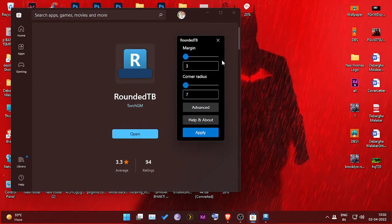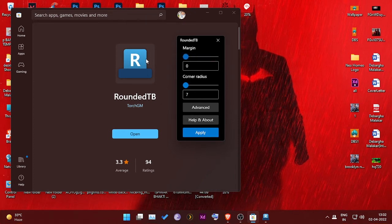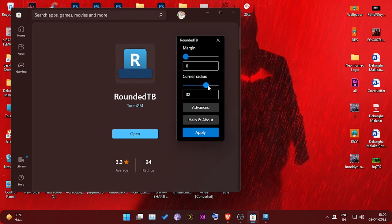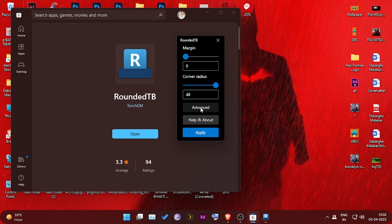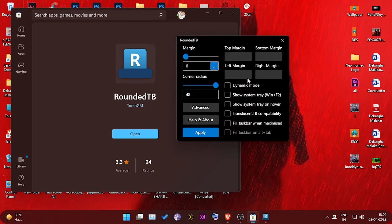As you can see, there are two options: the margin and the corner radius. With the corner radius, you can make the taskbar round, which in itself looks cool. And if you want to reduce the margin, you can do that also, since the taskbar picks up a lot of space.